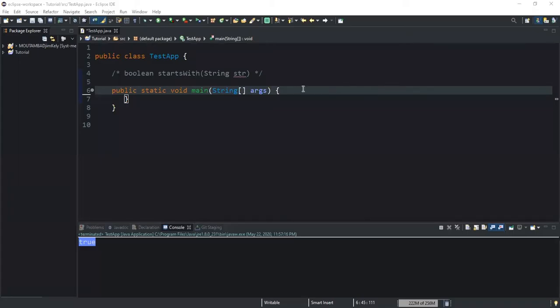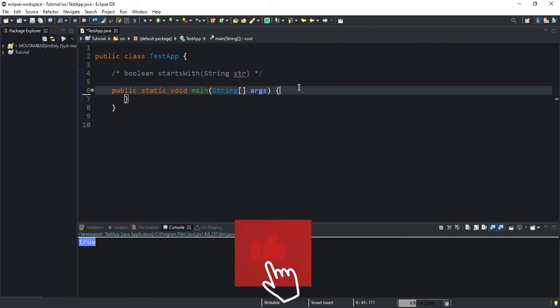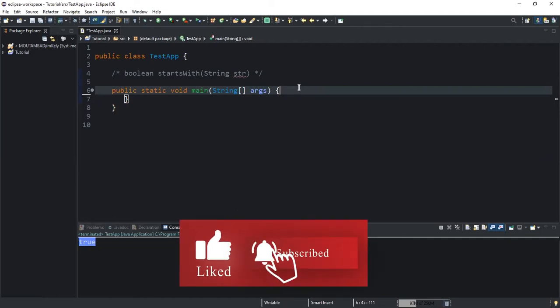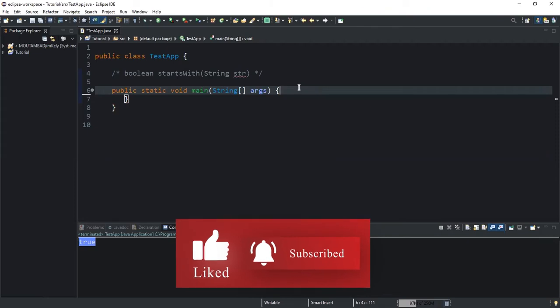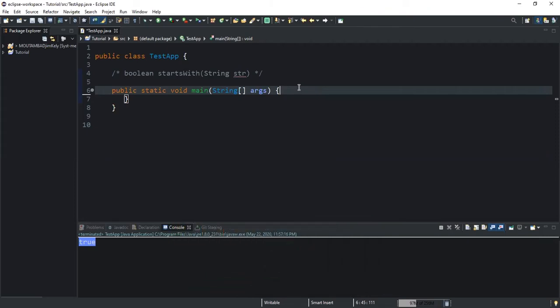Hello guys, welcome back to this channel and thanks for viewing this video. In this video we will talk about the startsWith method, which is a method used for checking the prefix of a string. It will check whether a given string starts with a specified prefix.